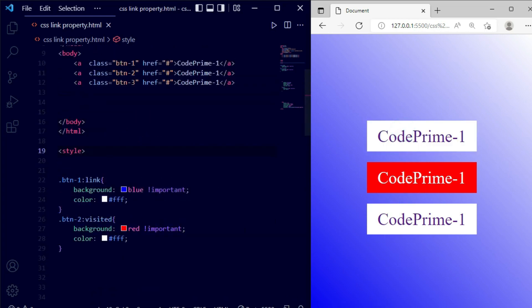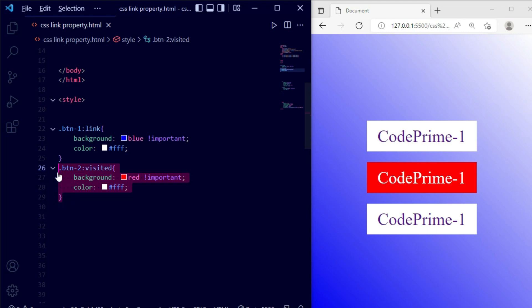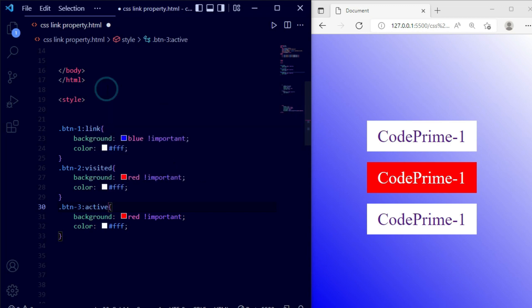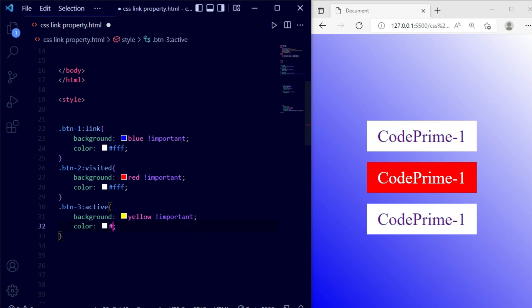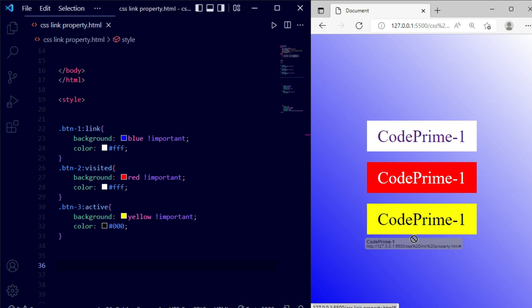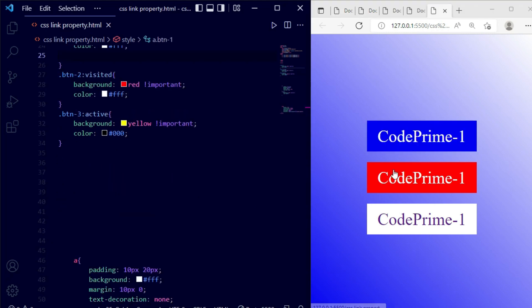Now let's apply the active pseudo-class for btn3. I'm creating the selector '.btn3:active' and setting background: yellow !important and color: #000000 (black). After saving, when we click and hold button 3, you can see the active state triggers — the background becomes yellow and the font color becomes black. The active state is visible only while the button is being clicked.